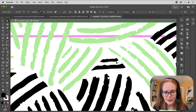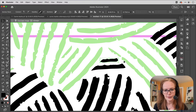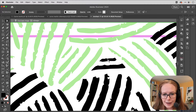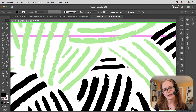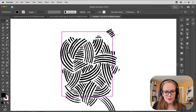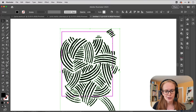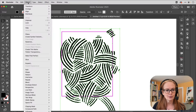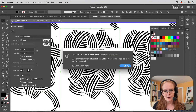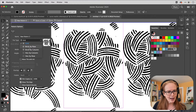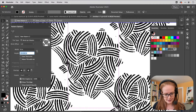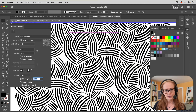I'll option-drag out a copy and mess it up a little bit so it doesn't look like an exact copy. I might spend a little more time on that or grab something from somewhere else, but that's pretty good. I've done a little more fixing and now I'm ready to take this into pattern editing mode. I'll select it and then go Object > Pattern > Make.